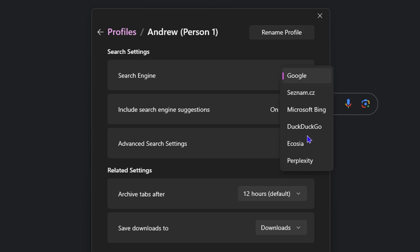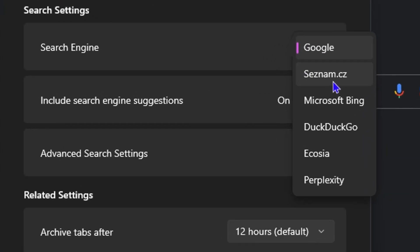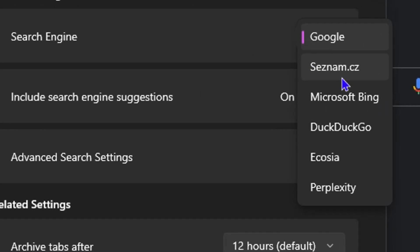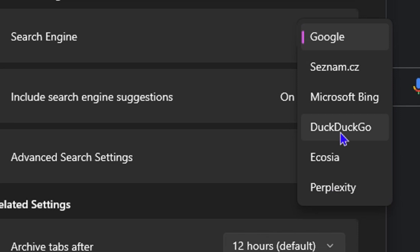You can change this to, for example, Seznam.cz, Microsoft Bing, DuckDuckGo, and you also have Perplexity.